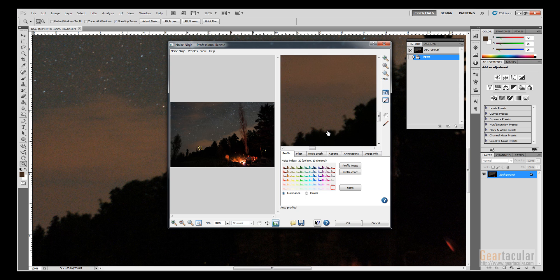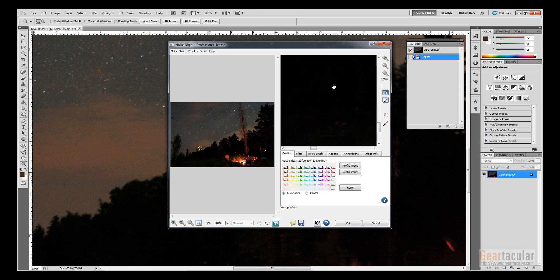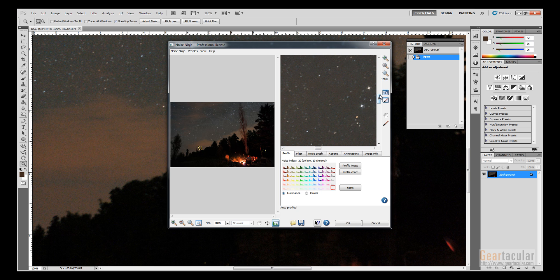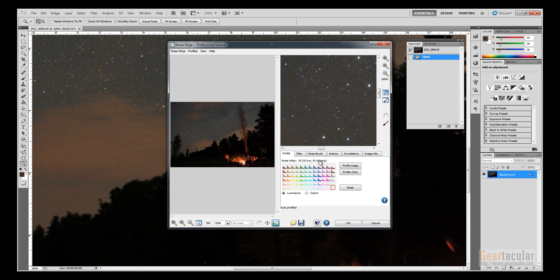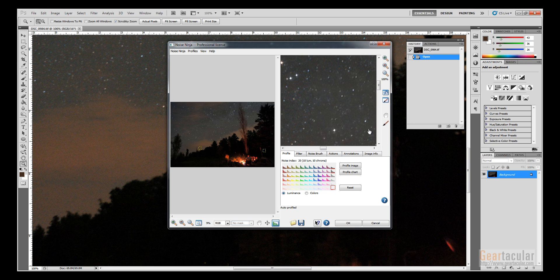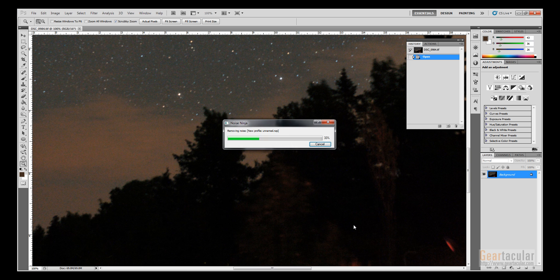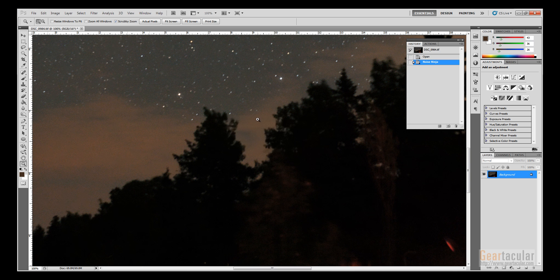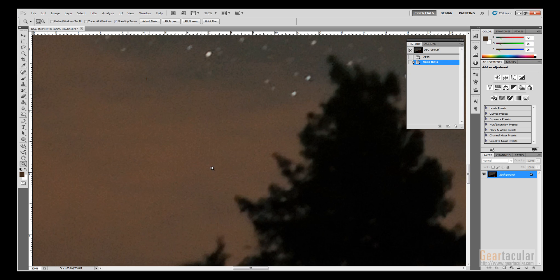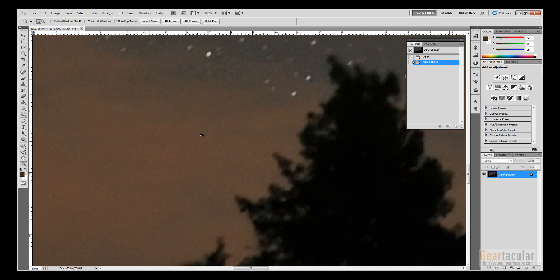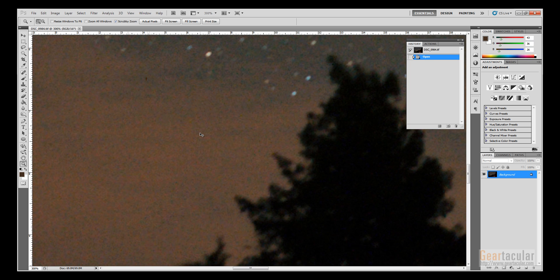Now the downside to noise reduction is you lose some faint stars sometimes. So I click OK, I'll zoom in and I'll toggle back and forth. So there's no noise reduction and noise reduction. So it does help quite a bit.